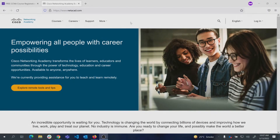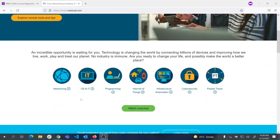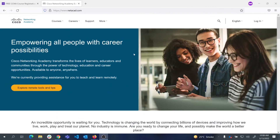Hello and welcome everyone. Today I'm going to show you how you can get registered in a free CCNA course from Cisco's Networking Academy, which is netacad.com. Netacad has a lot of courses, including free courses on various topics, but CCNA is not a free course by default.